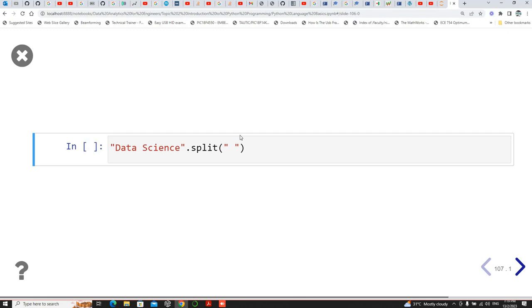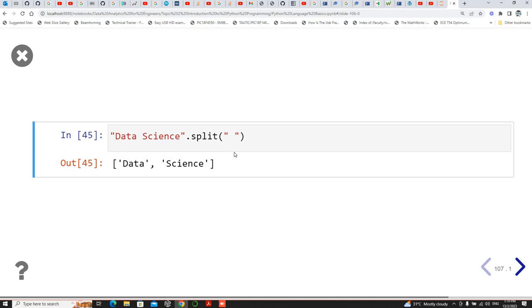For split without any argument, the default separator is a space. So it splits on spaces.